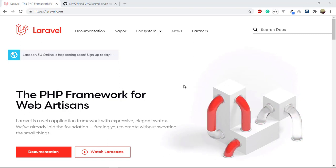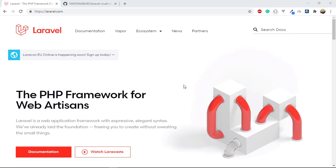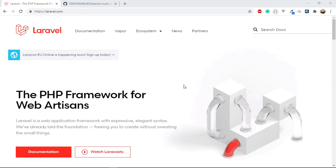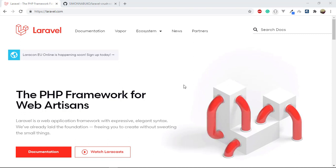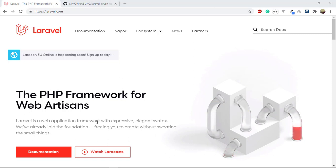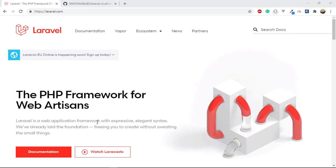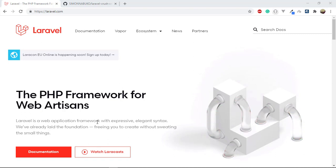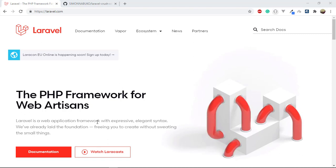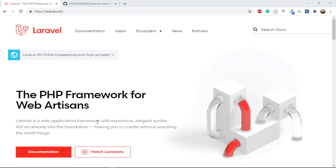So the first thing: what is Laravel? The best place to find the description of Laravel is the website. On the website it says that Laravel is a web application framework with expressive, elegant syntax, and it goes further to say that they've already laid the foundation, freeing you to create without sweating the small things.